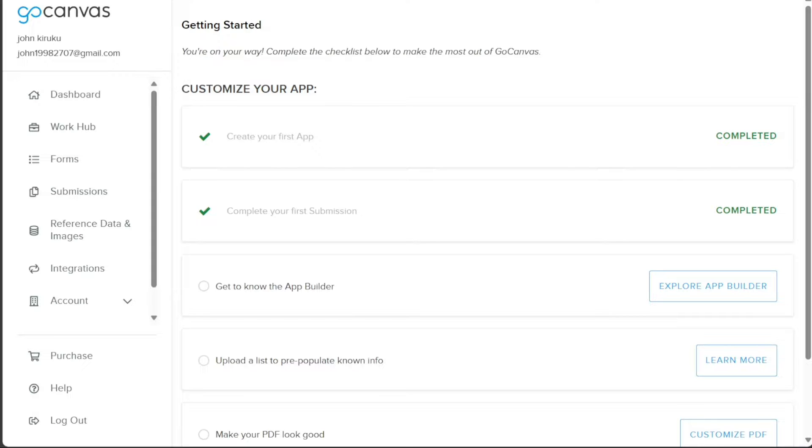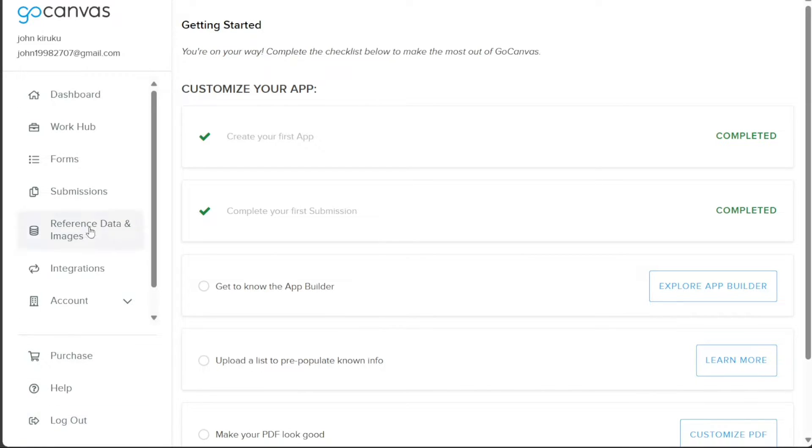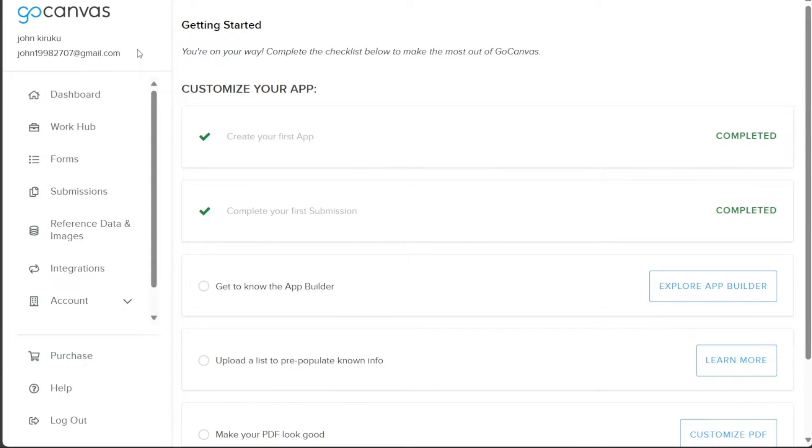The Go Canvas dashboard acts as the command center for all your Go Canvas activities. This intuitive interface is designed to provide easy access to the platform's extensive features. The dashboard has a left-side menu with various main tabs, each serving a specific function. The dashboard tab is where you'll begin your Go Canvas journey. It provides a comprehensive checklist of initial steps to guide you as you start to use Go Canvas, ensuring a smooth onboarding experience.